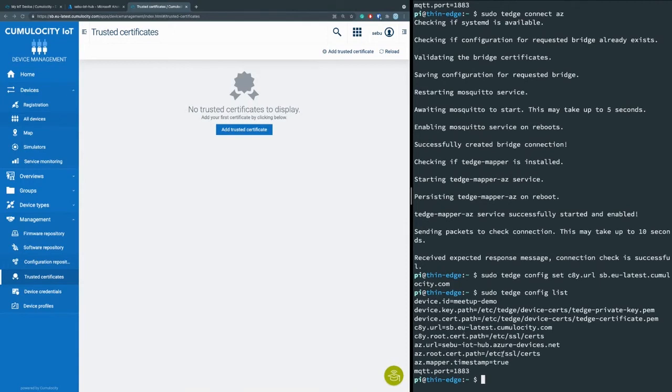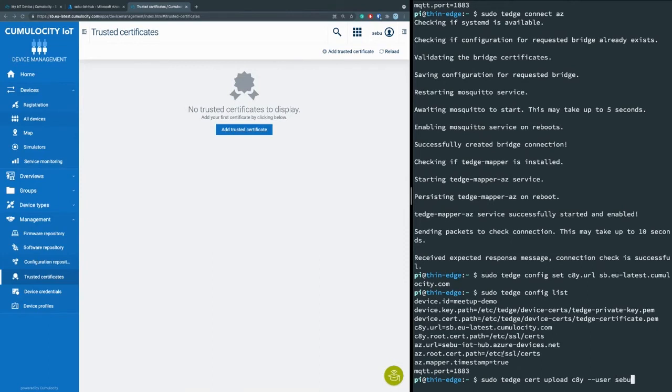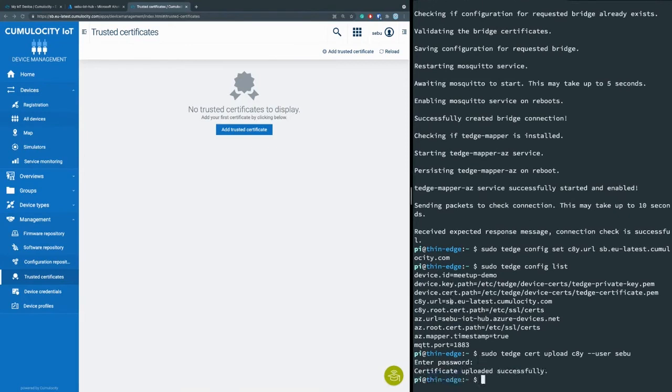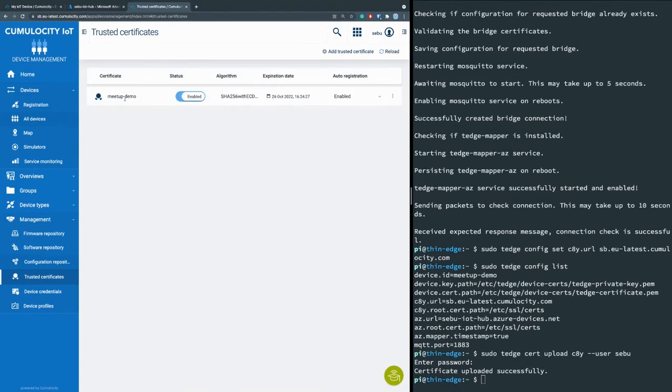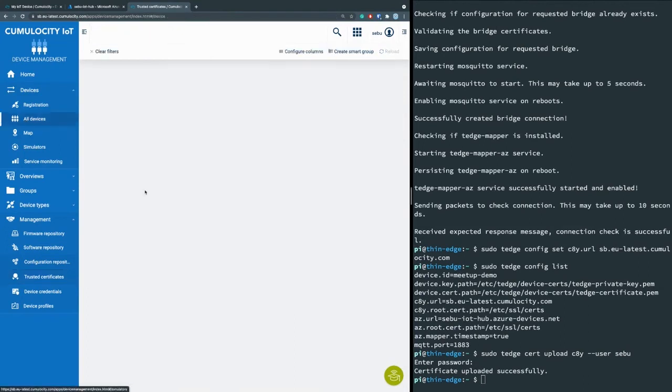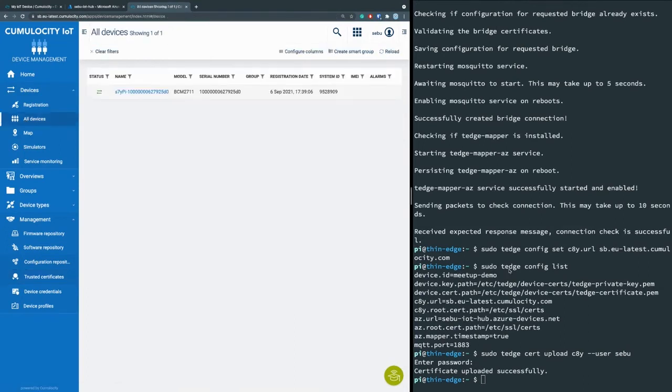The next step for Cumulocity in this part is a little different than to Azure. I have to upload my device certificate to Cumulocity. That's a step that is only required because I'm using a self-signed certificate. In a production use case, I wouldn't do that here from the command line. I would do it directly—upload my root certificate here and use the root certificate for multiple devices, of course. My certificate is uploaded. And if I refresh here, there it is. And it's directly enabled for auto registration also, so that my device can connect in a second.